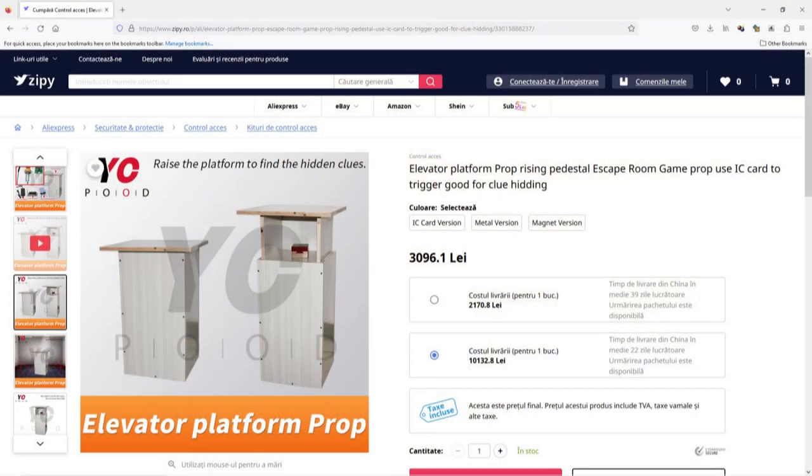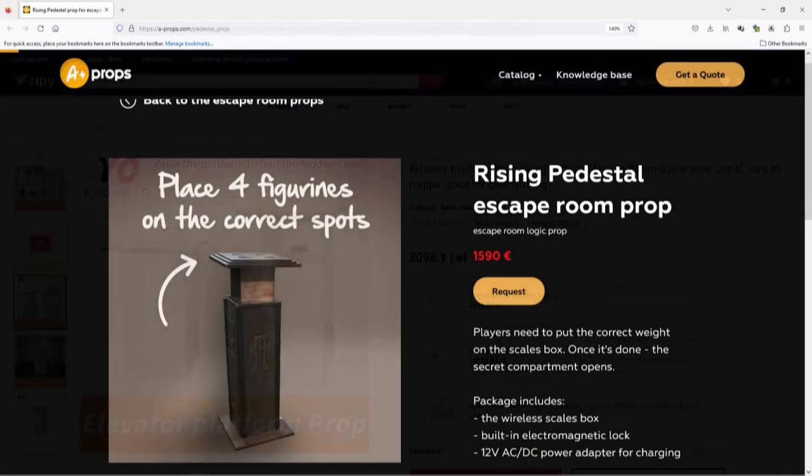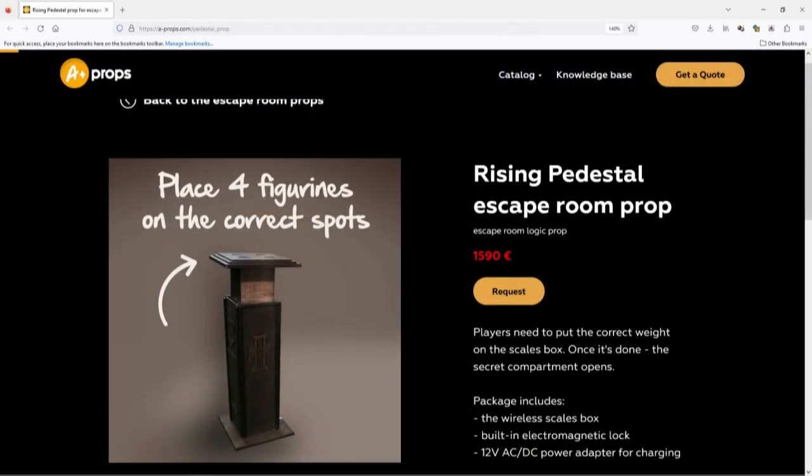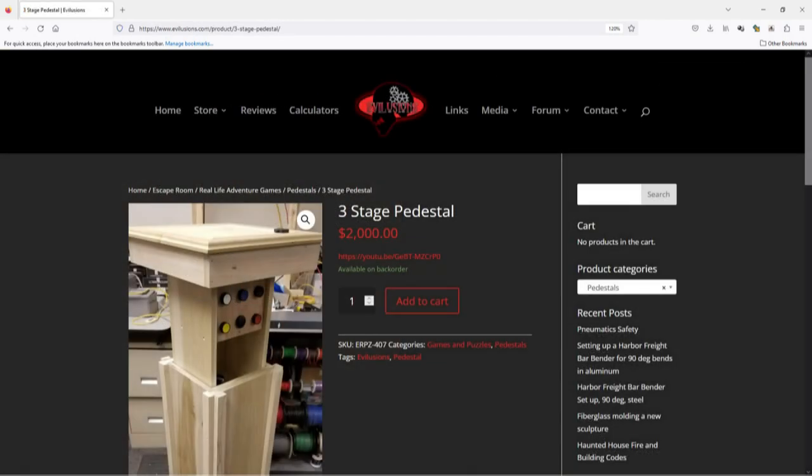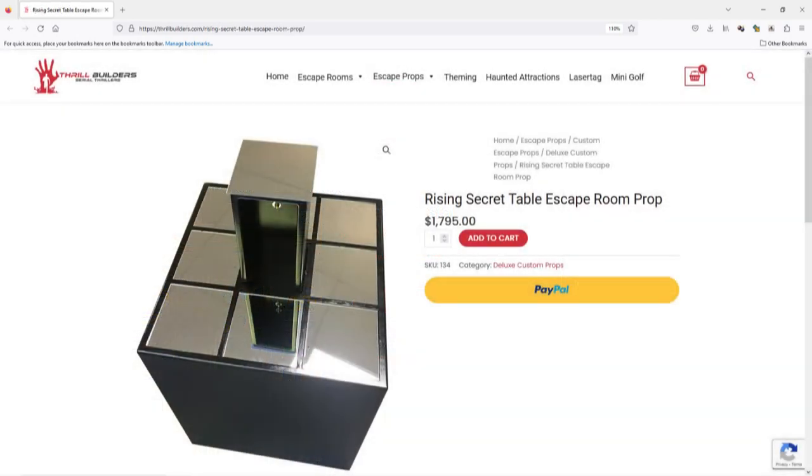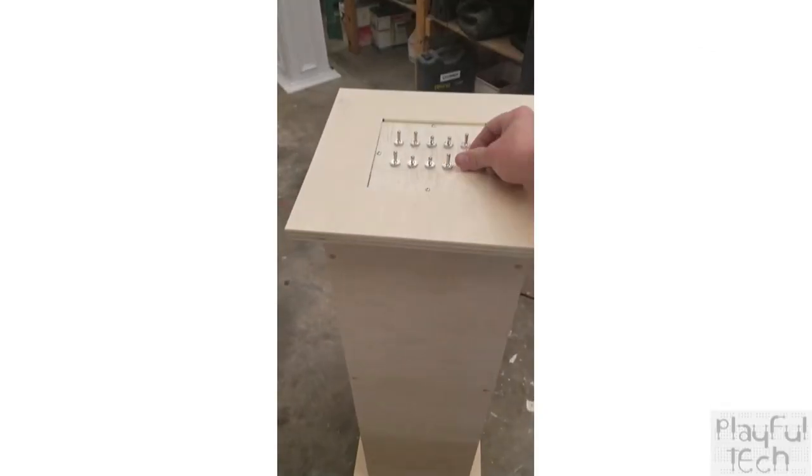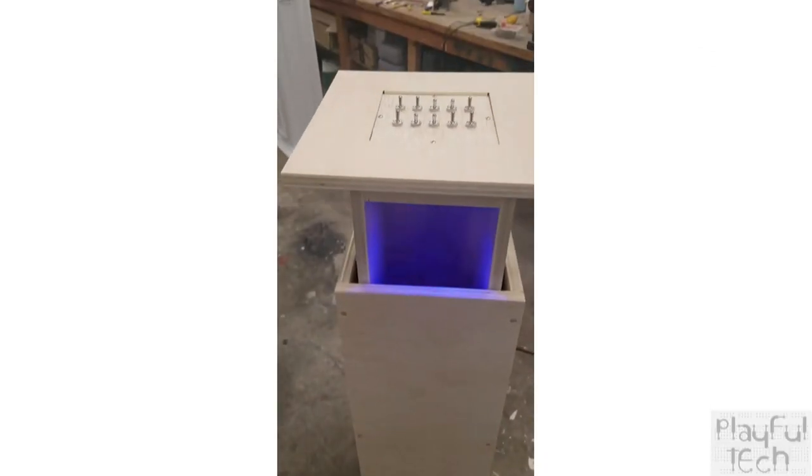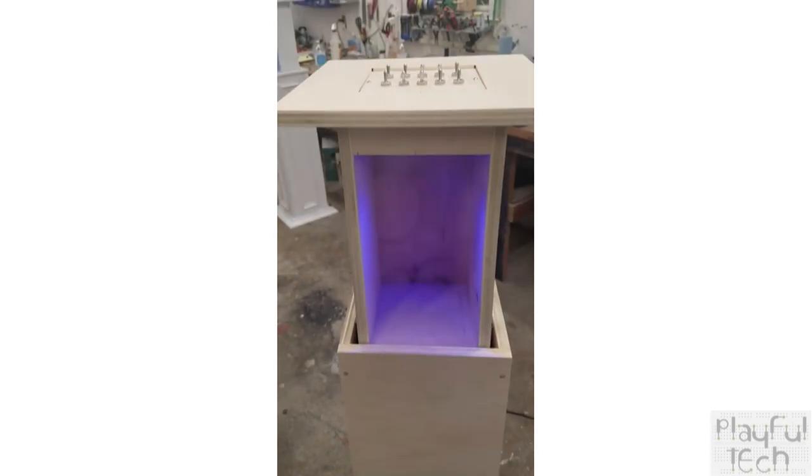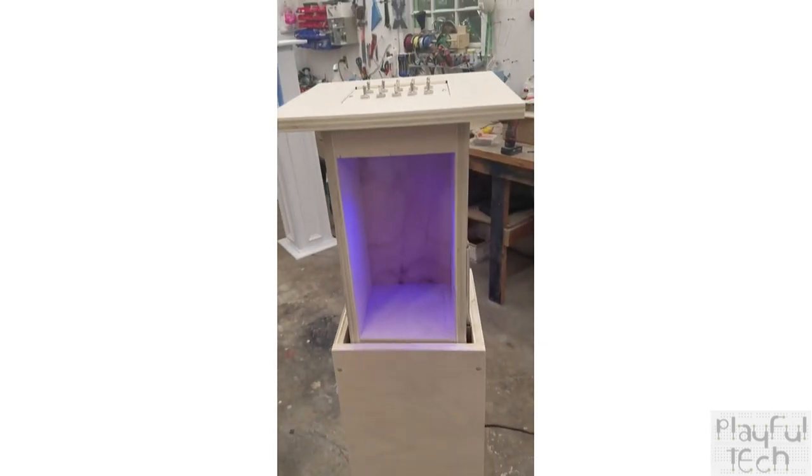When I was researching this project I came across a couple of suppliers who were advertising similar products but their designs just had a secret compartment inside the pedestal that rose up containing an item. From a game design point of view I didn't find that very satisfying. I wanted players to be able to see the prize on the pedestal enticing them but just inaccessible to them. So I needed to come up with a different type of mechanism.